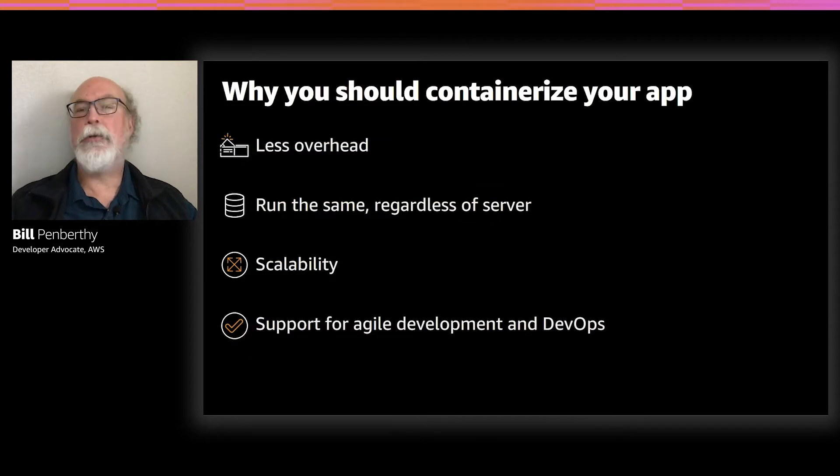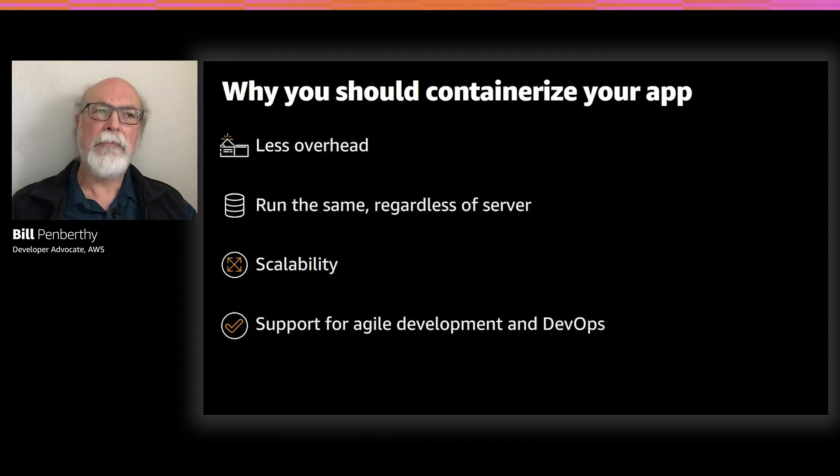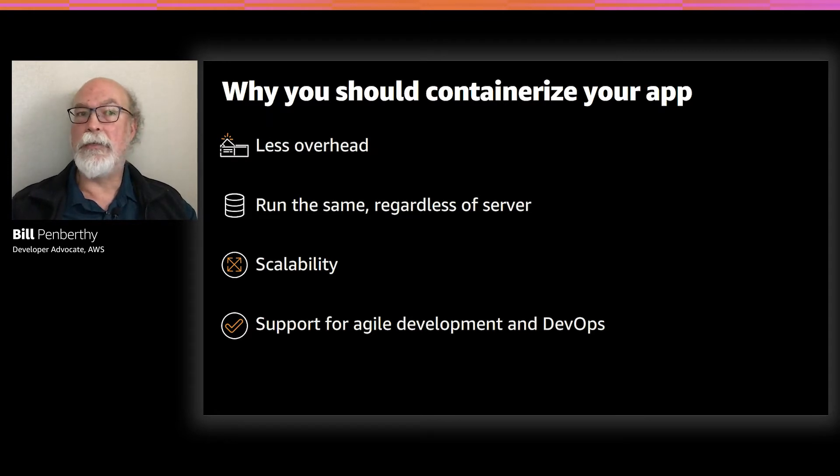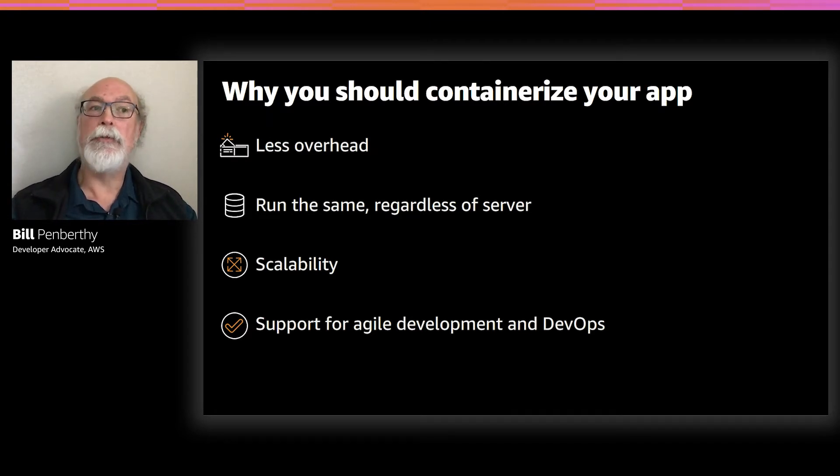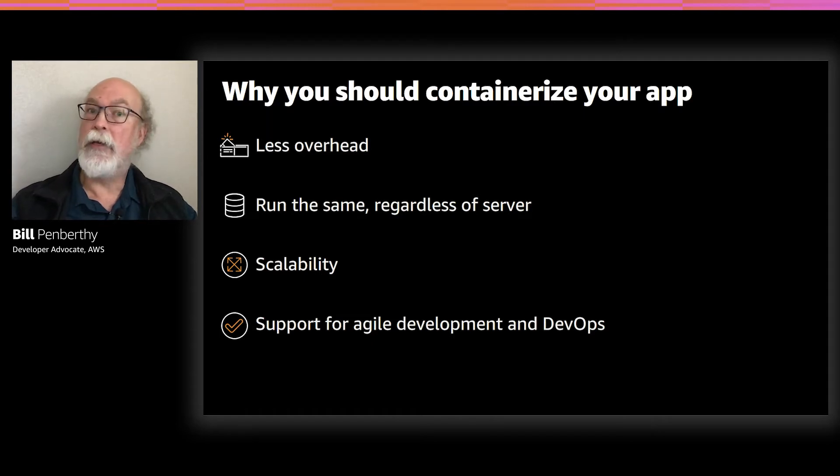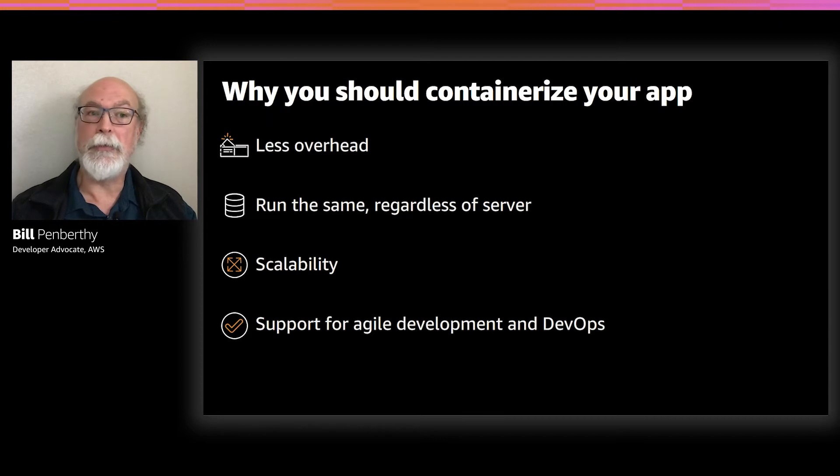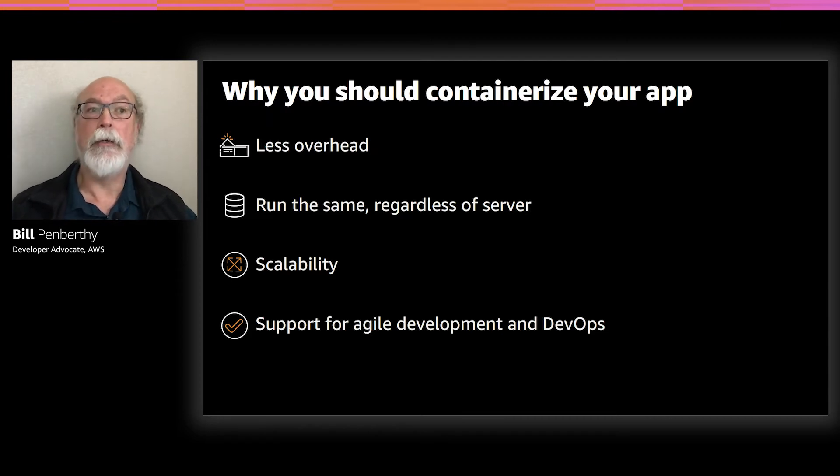So why should you containerize your app? A container may only be tens of megabytes in size. The container is only running the application and all of its parts. And because of this, a single server can host far more containers than it can host virtual machines, thus less overhead.